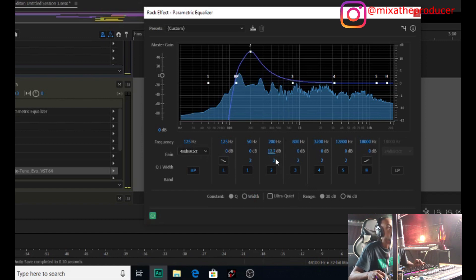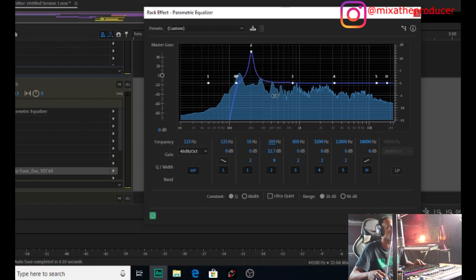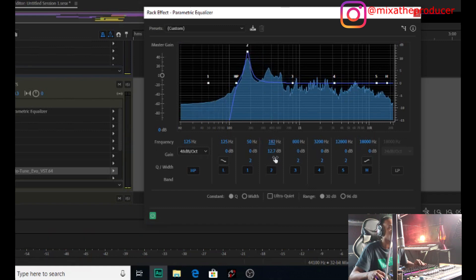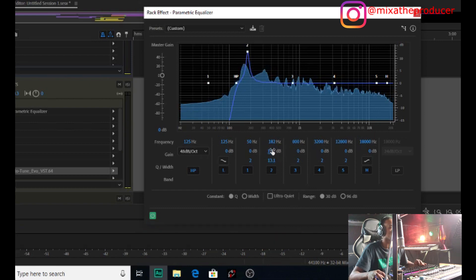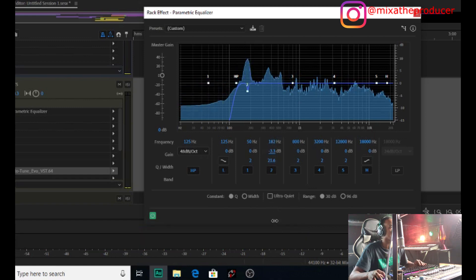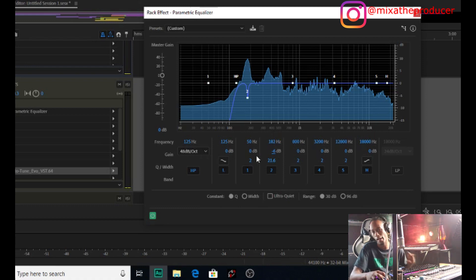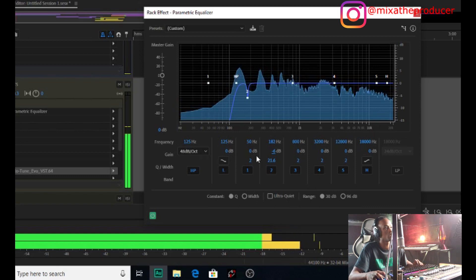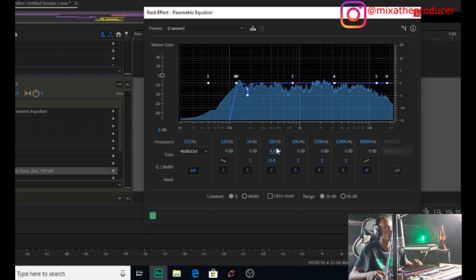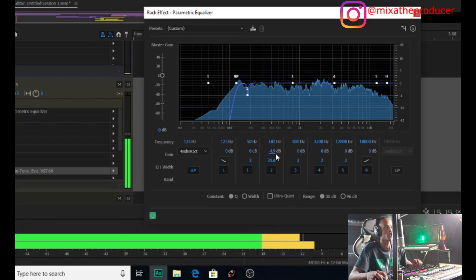Now let's do some crazy boosting to find frequencies we don't like — that boxy sound. I'm finding it around 175 to 182Hz. I want to take that out, but not too narrow. We want to fill out that frequency by taking it out to get a cleaner sound, and it also takes the room sound kind of out of the vocal. I like it right there — not too much.